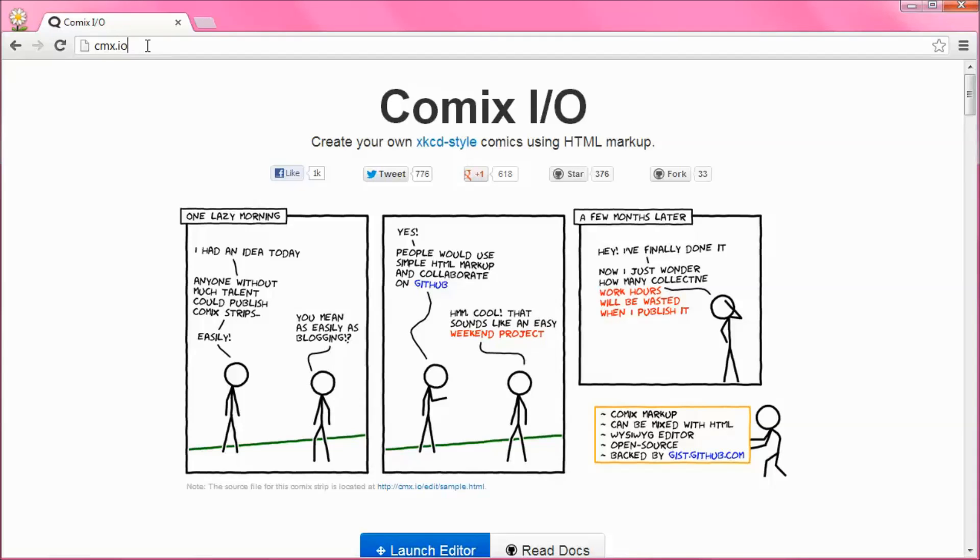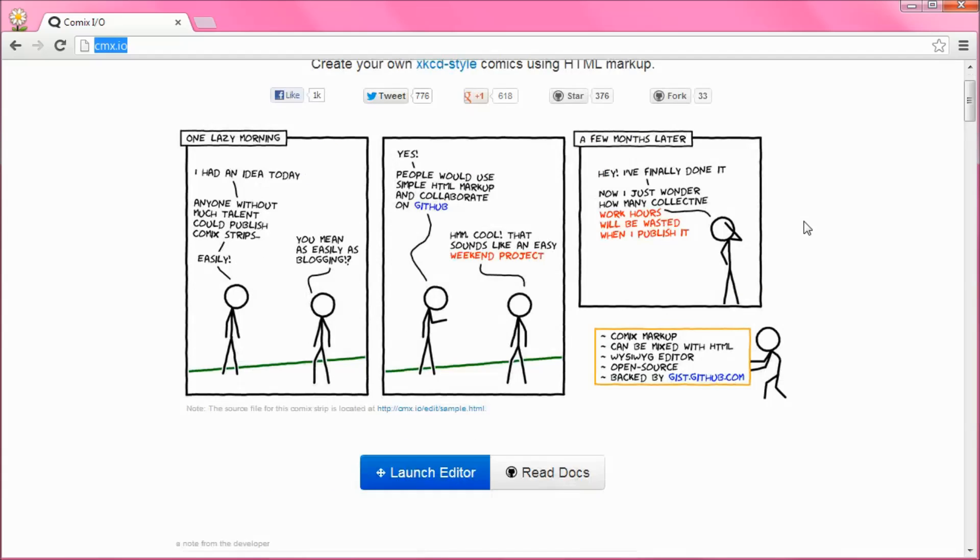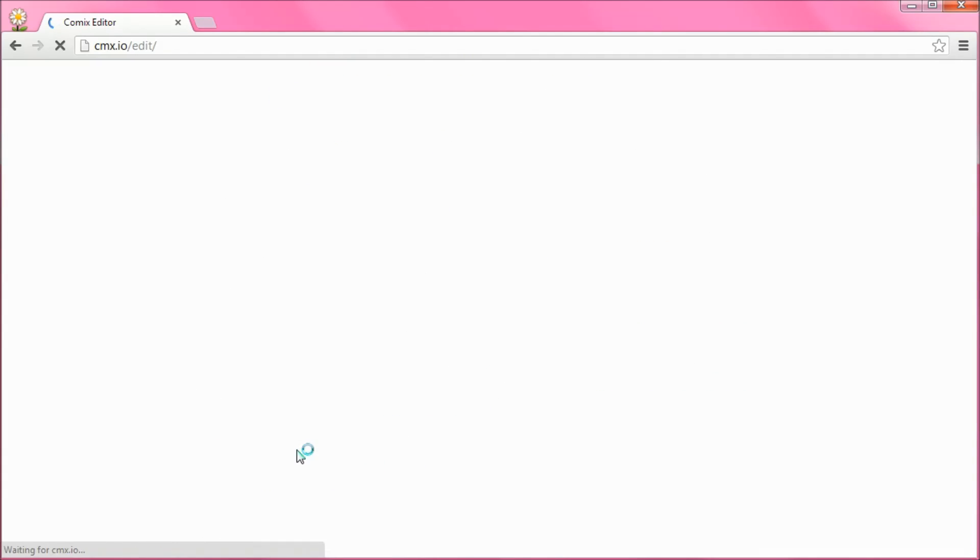The address for the website we're going to use is cmx.io. If we go to that it will take you to this landing page where we can launch an editor with this button.